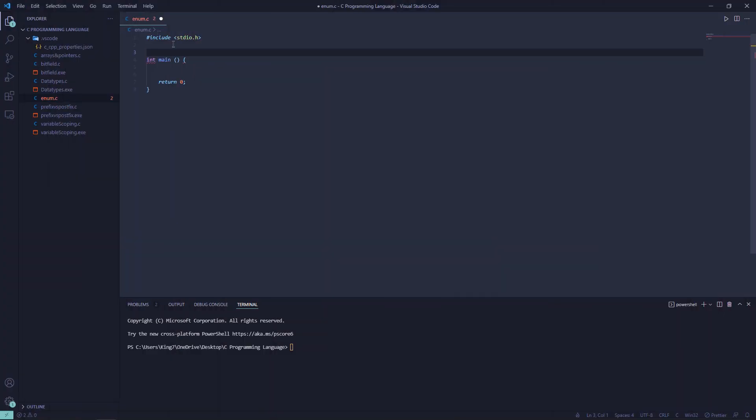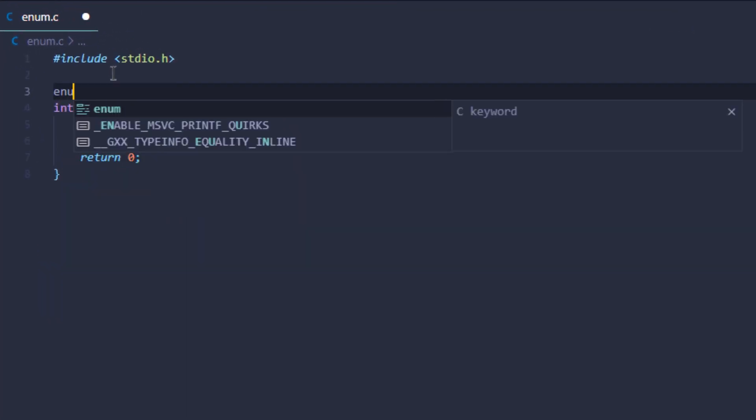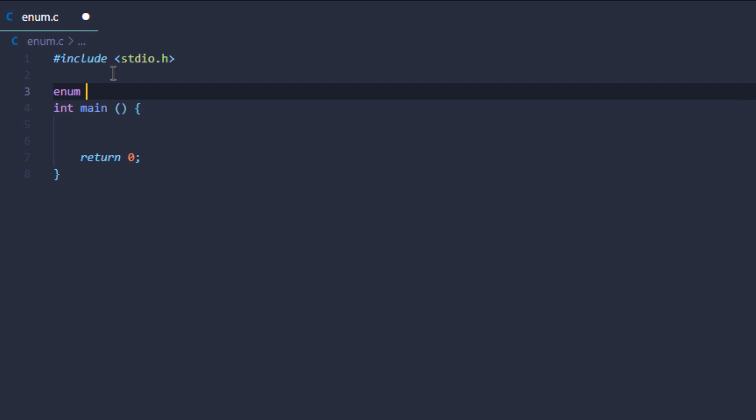If we look at our code and we wanted to create an enum for the days of the week and call this enum week, we would write the following.